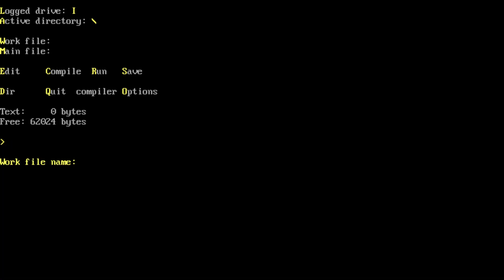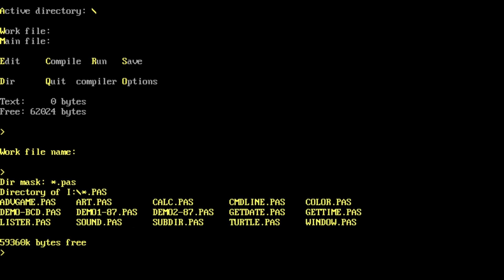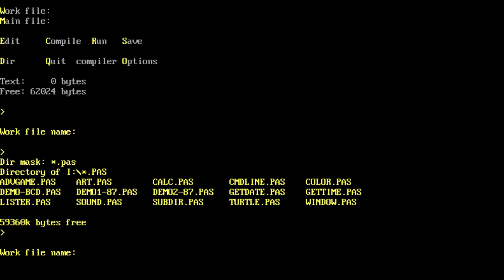Well, I select E for edit, put my work file name. Oh, before I do that, let's find out what's available. I've got D for directory mask. Let's look at the Pascal files. Okay, so it shows me the files in this directory. I've got one here that I've written earlier. So let's use that as my edit file advgame.pas.